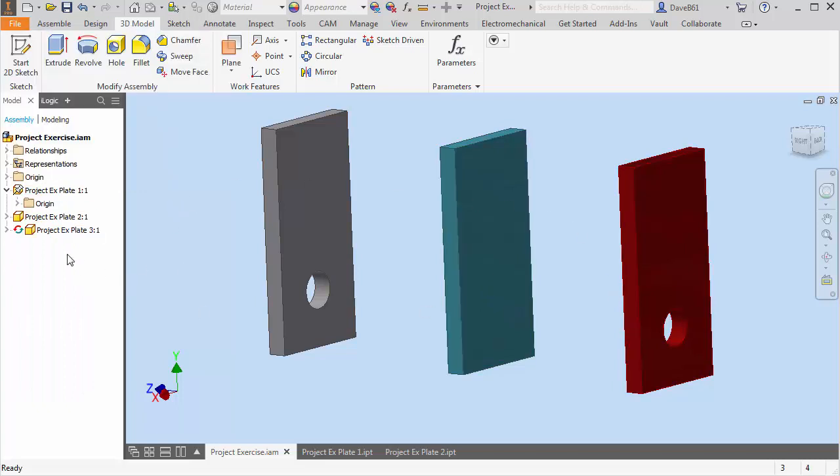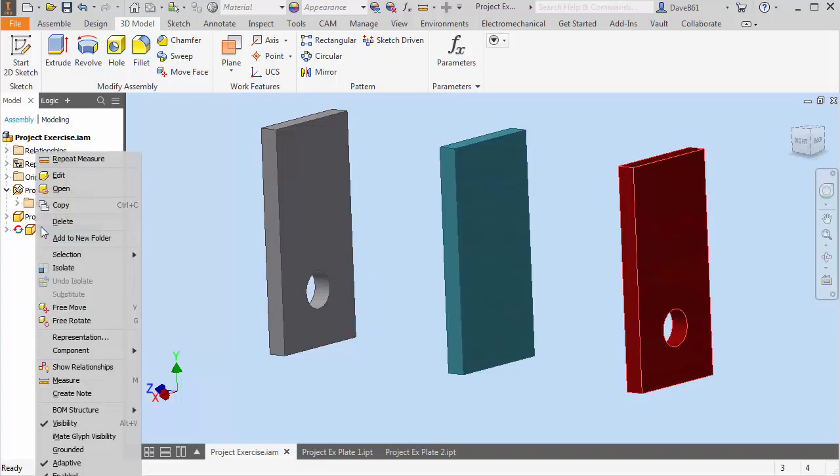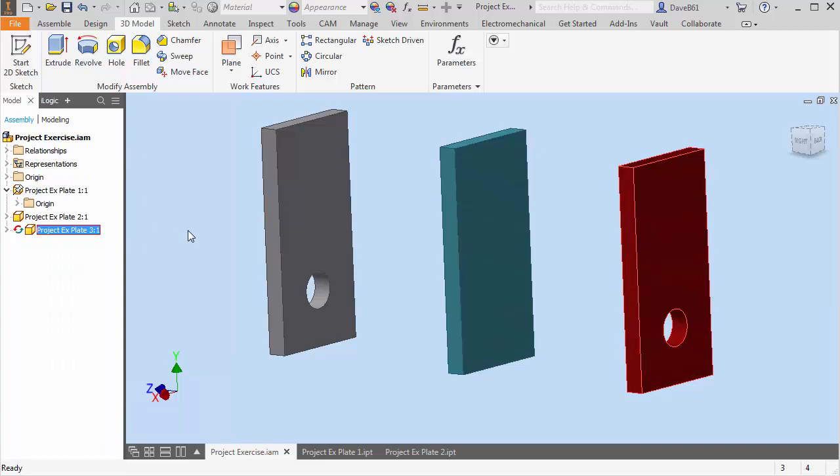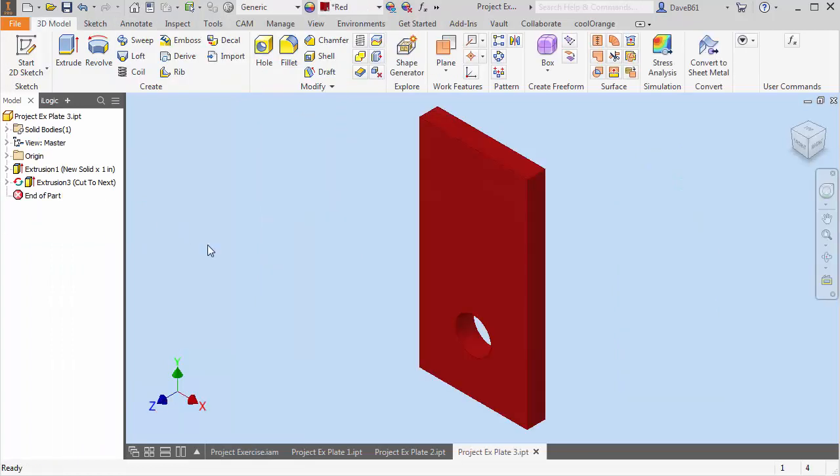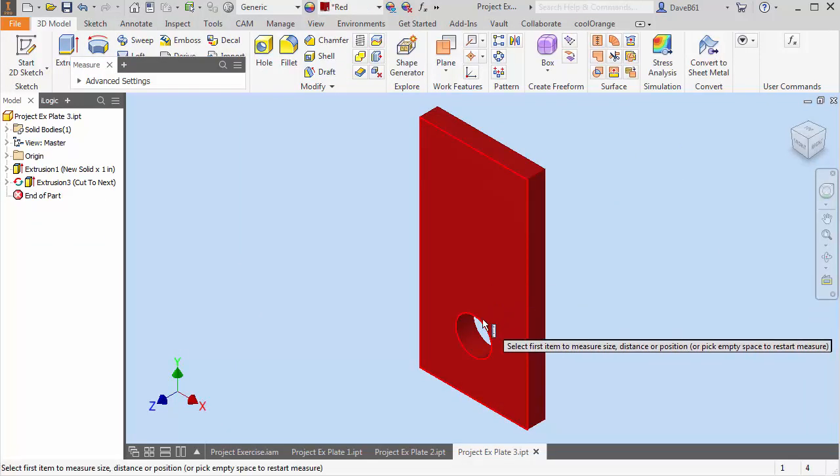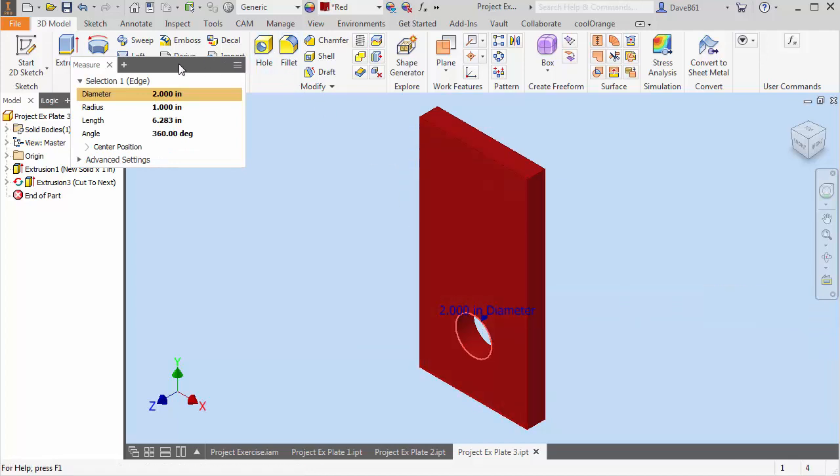And I'm going to open part three. And this is the one we projected by editing this part. So I'm going to right click. I'm going to say open. And there the part is. And yes it will be two inches. Excellent.